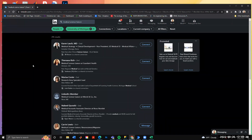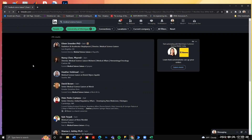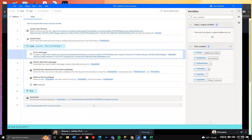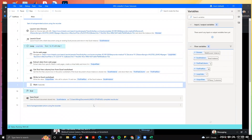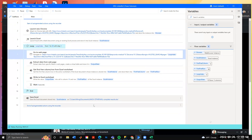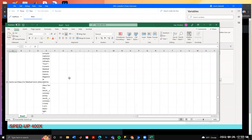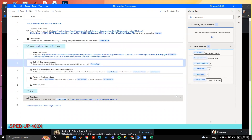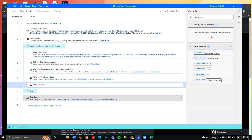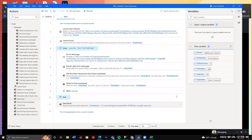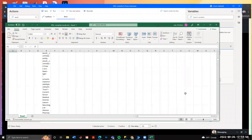You can see the page updating as it finishes pulling data from each page and moves to the next. This will take a while since it's going through 30 different pages. And it's done — that took about five minutes.